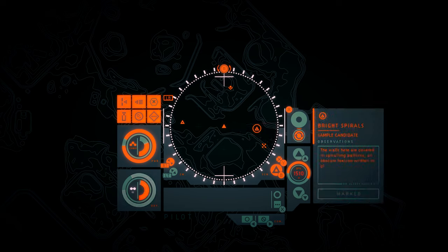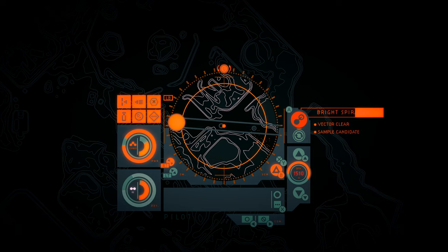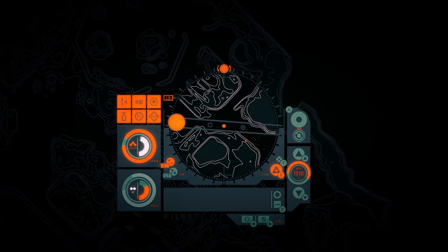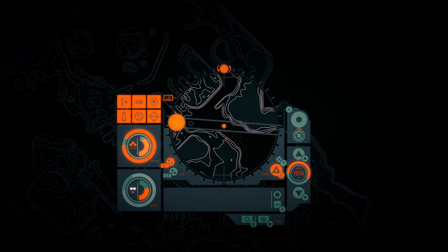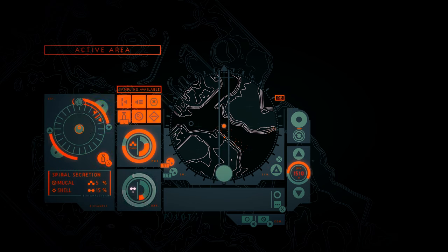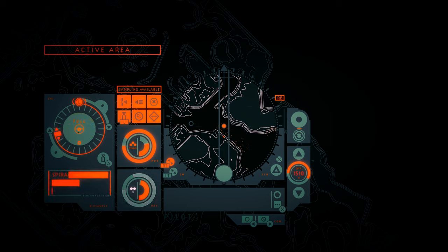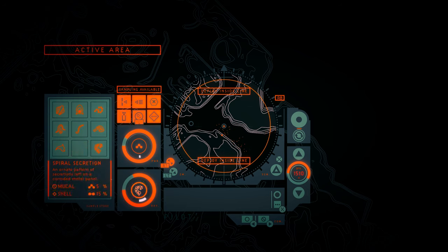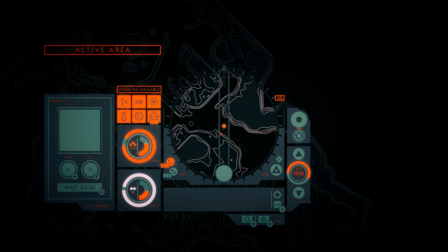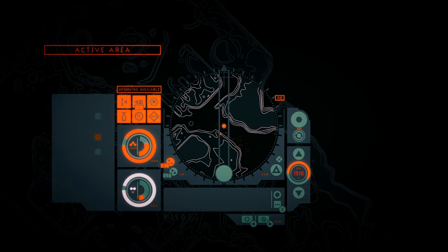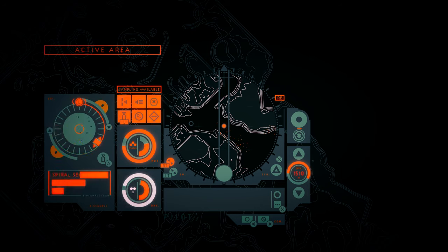Bright spirals. The walls here are covered in spiraling patterns. An obscure lexicon written in glistening trails of mucus. I've already got these secretions. These give us oxygen, right? Yes. Let's grab another one for good measure. One for the road.